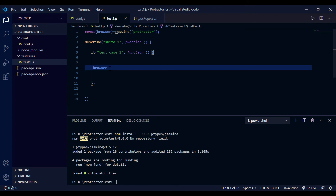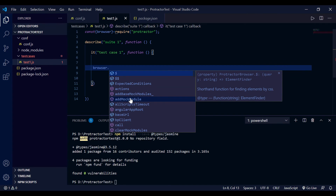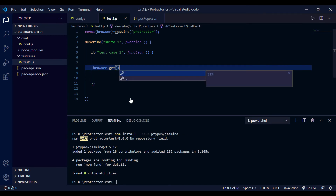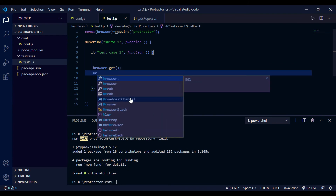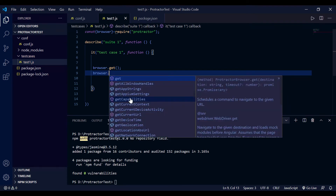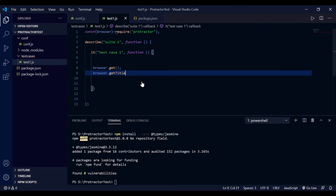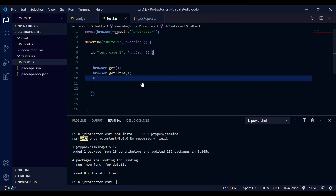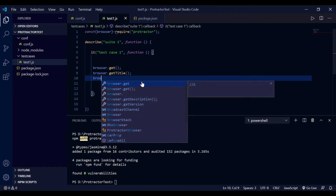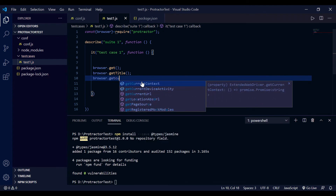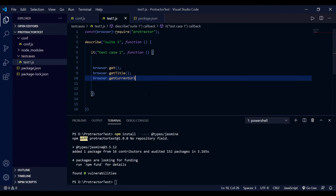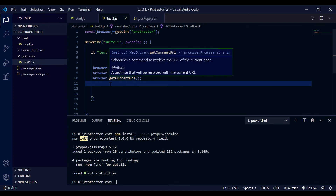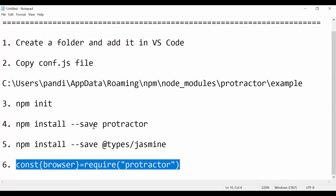Now 'browser.' - as you can see we are now starting to get suggestions. 'browser.get' - you can get it. 'browser.getTitle' - also available. This reduces time because you don't have to write the full command and you don't have to memorize it either, making your coding faster. 'browser.getCurrentUrl' - yes, it's there. This is how you do the setting in your VS Code project if you're not getting suggestions. Follow these steps and I'll add them in the description as well.